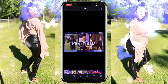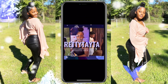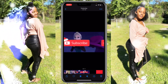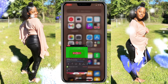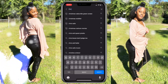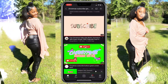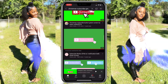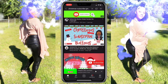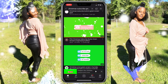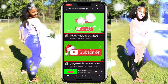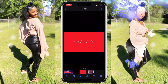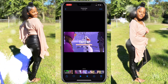Find whichever subscribe button you want to use — screen record it and make sure it is a green screen. Now we are done gathering everything and can finally piece all of this stuff together.